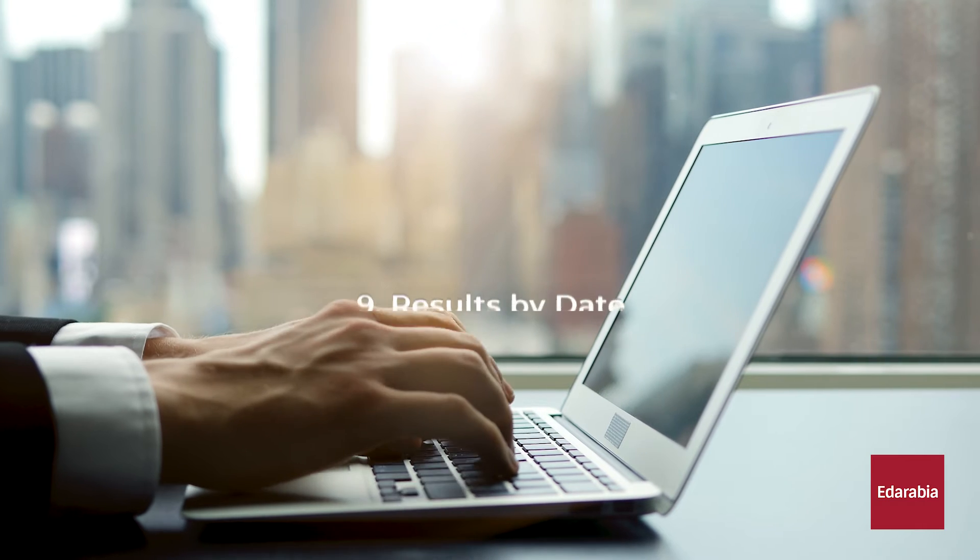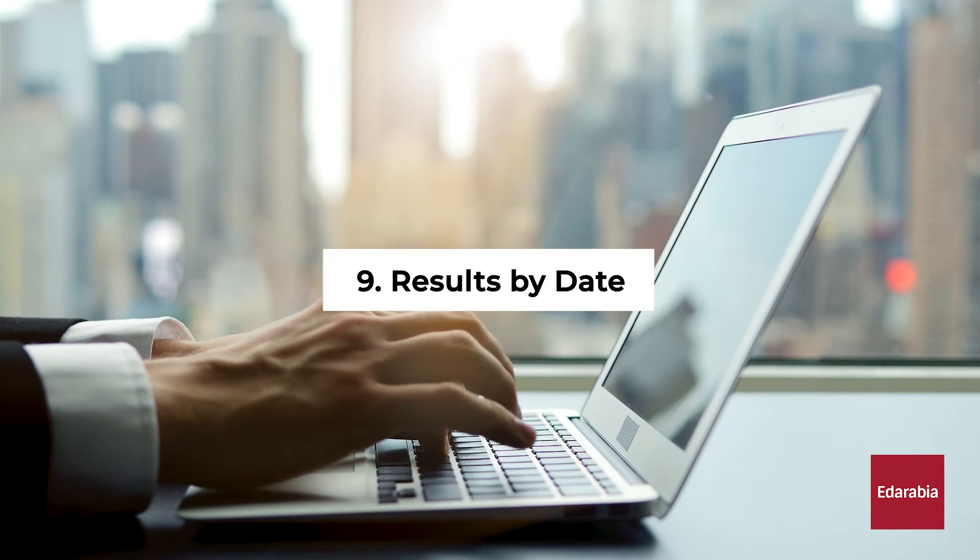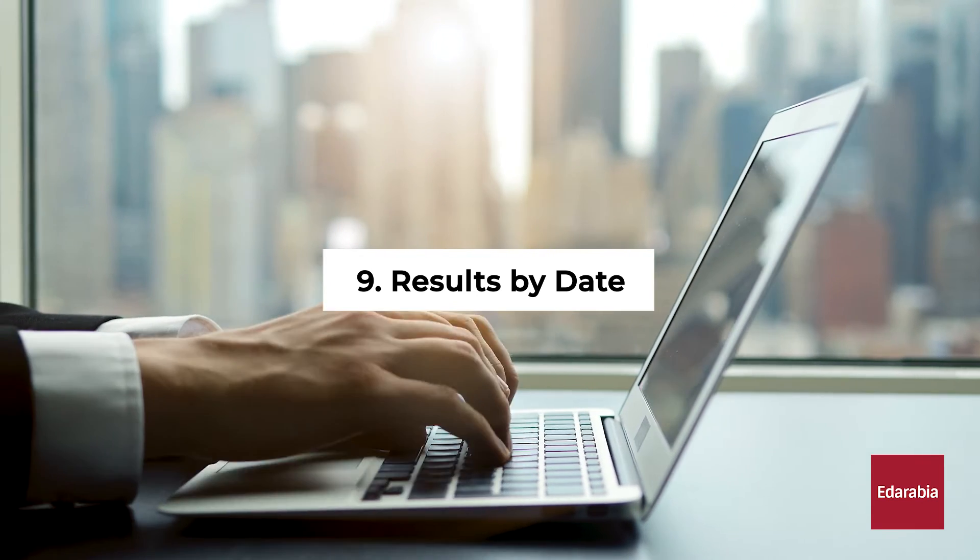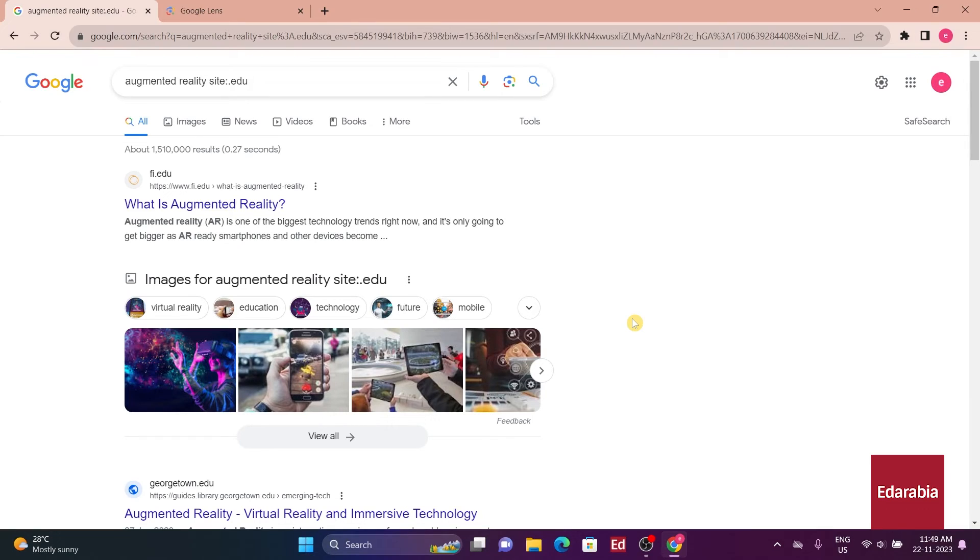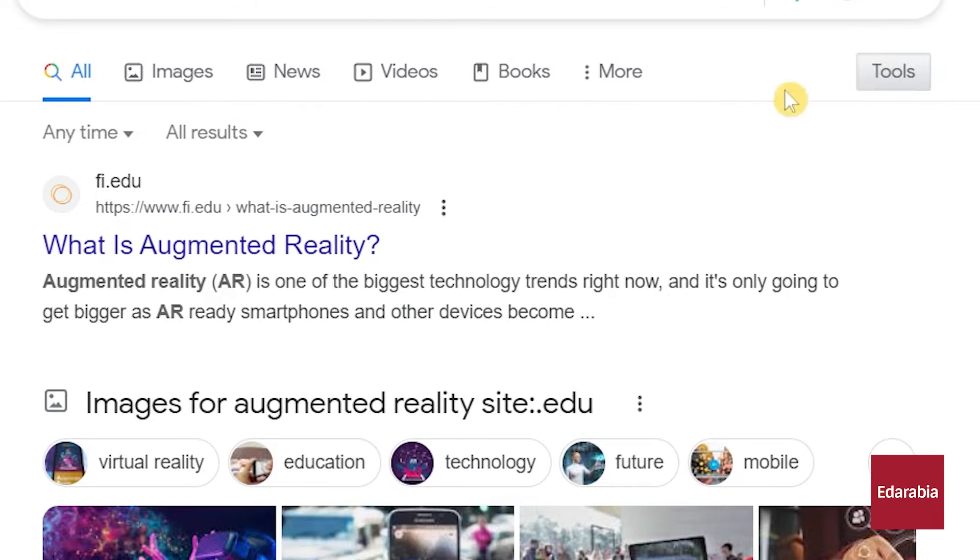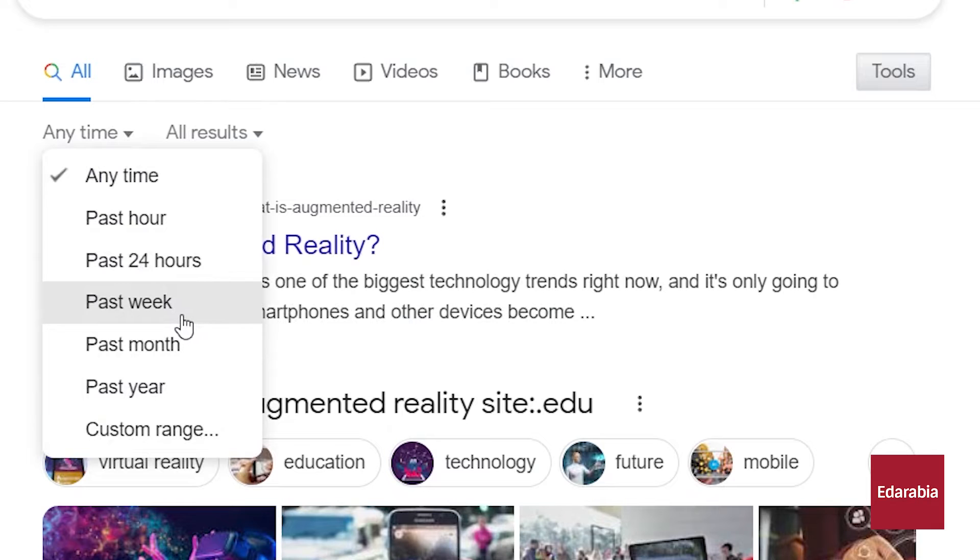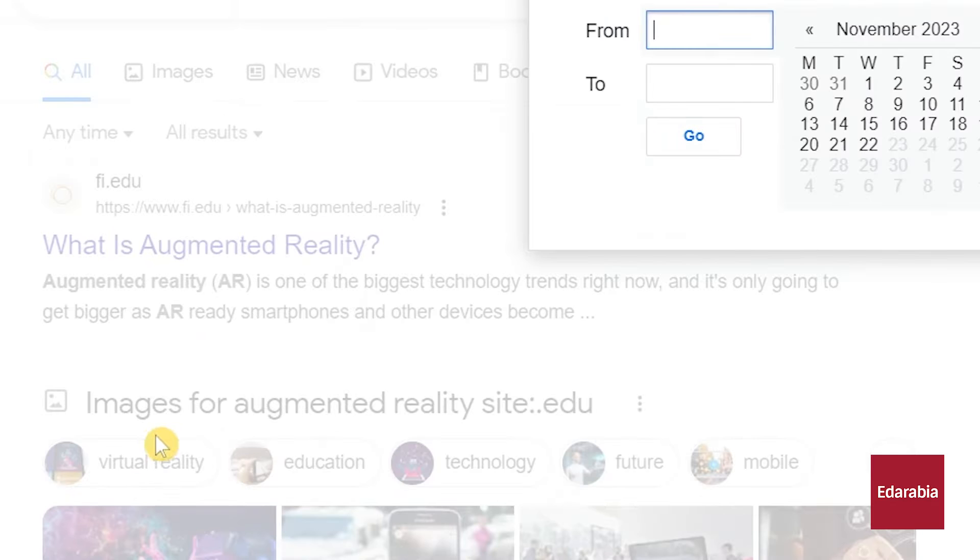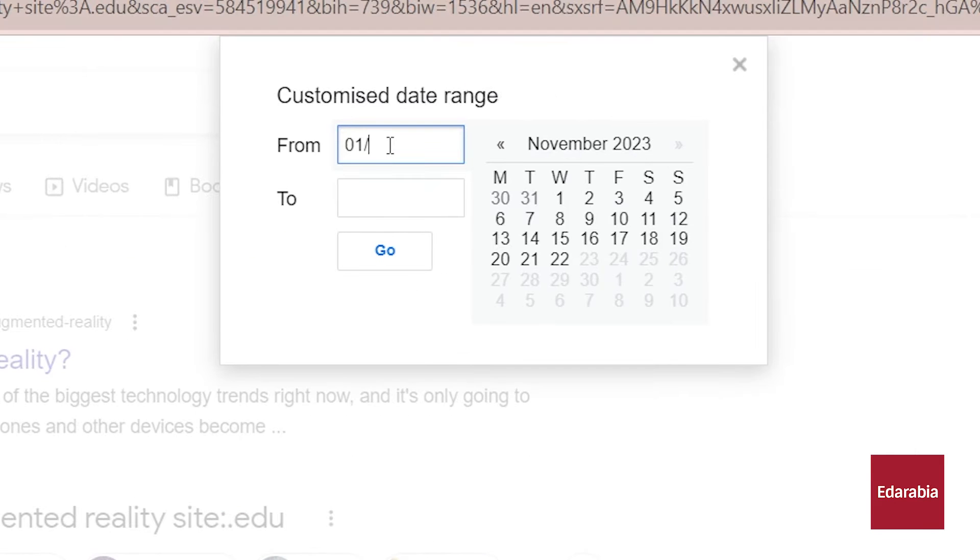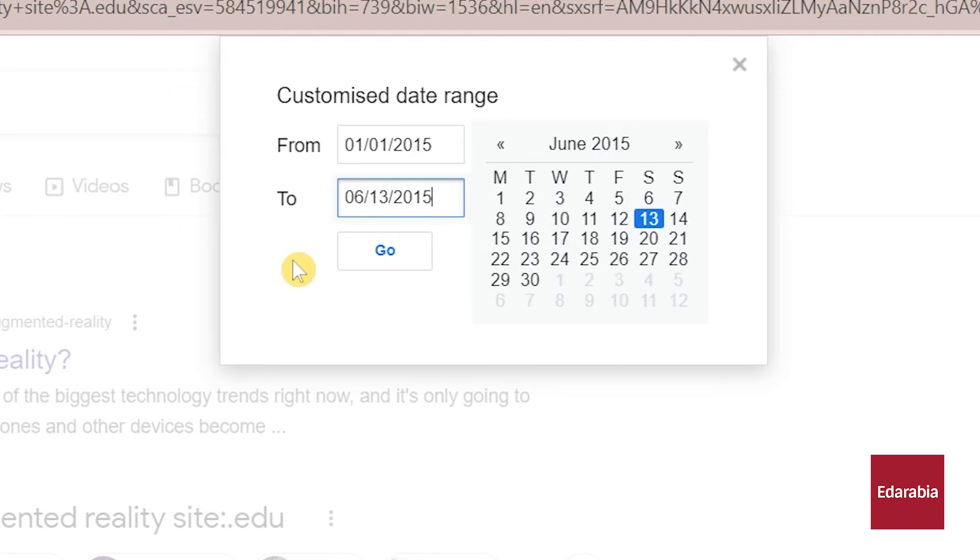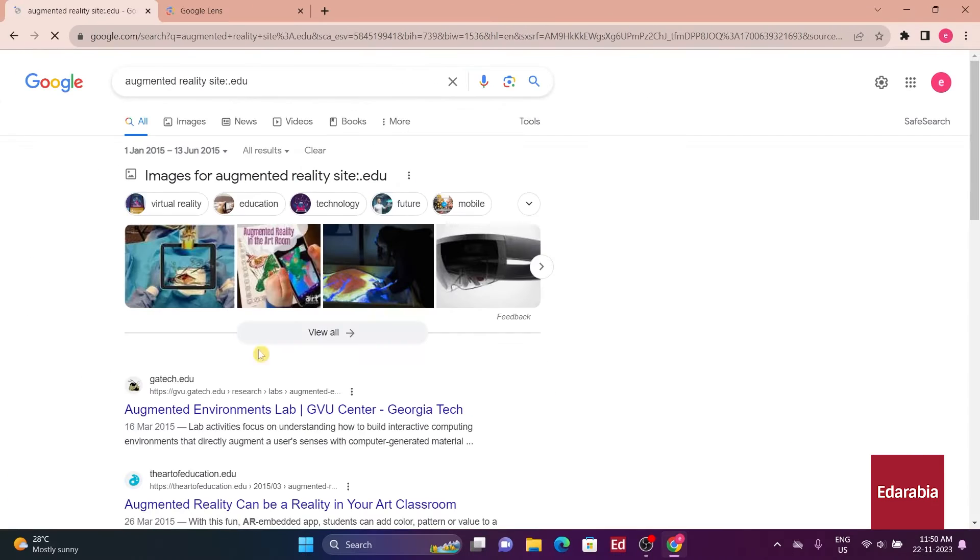Number 9. Results by date. The date search tool proves instrumental in refining search results to specific time frames. By navigating to tools and specifying a custom date range, users can effectively narrow down results to a specific period. This feature enhances relevancy based on temporal criteria, offering a valuable tool for users seeking information within specific time constraints.